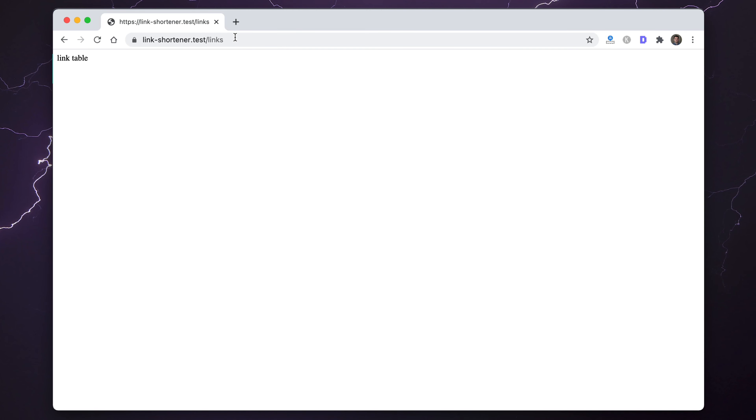This is the login page on screen right now. If I log in with user@test.com — which is what our seeder creates — and the password, we have a basic dashboard. We just have simple dashboard, login, and register routes. Looking at the codebase, we have our route setup. We have a welcome page which I'll actually turn into a redirect to login since we don't need a welcome page.